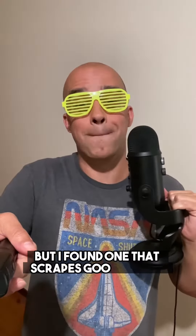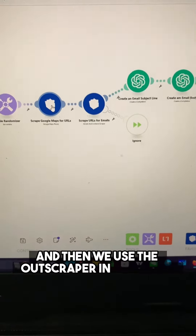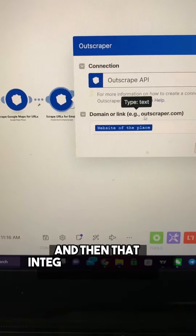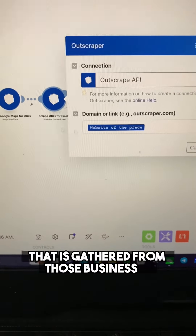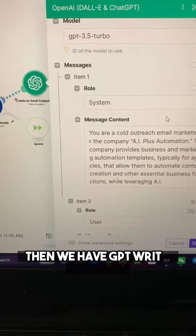Let me show you. In Make.com, you want to set this on a timer — probably every day. The first module is a randomizer that chooses a query to search in Google Maps. Next is a randomizer that goes through locations, since Google Maps works best when you add a location. Then we use the Outscraper integration to scrape Google Maps, and that integration will also take the websites gathered from those businesses and find email addresses.